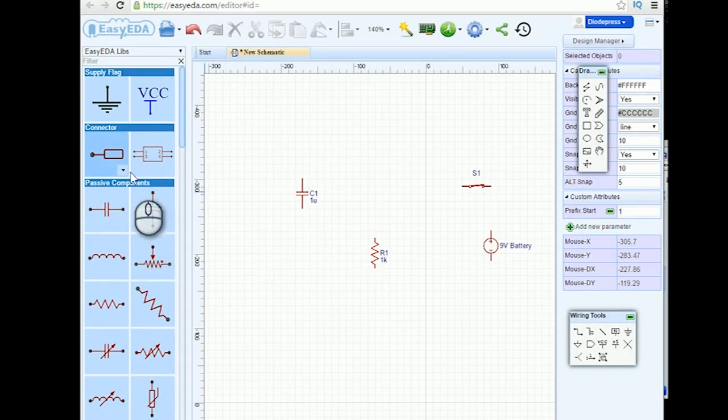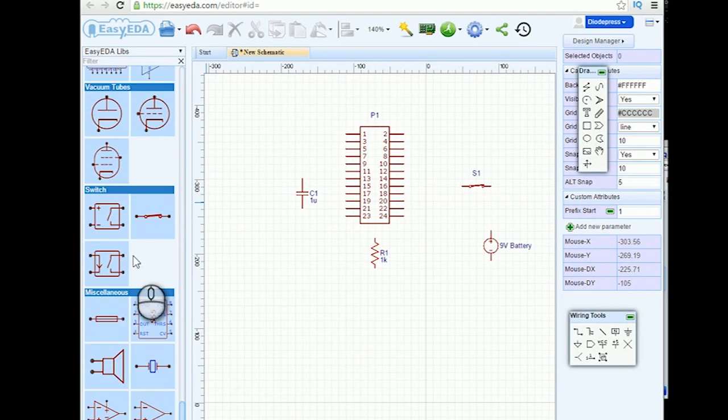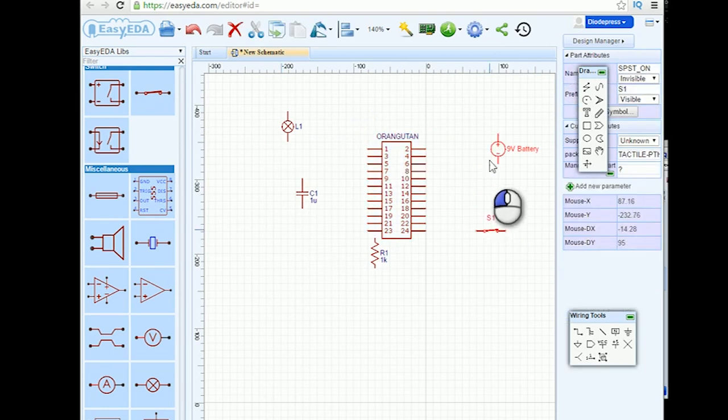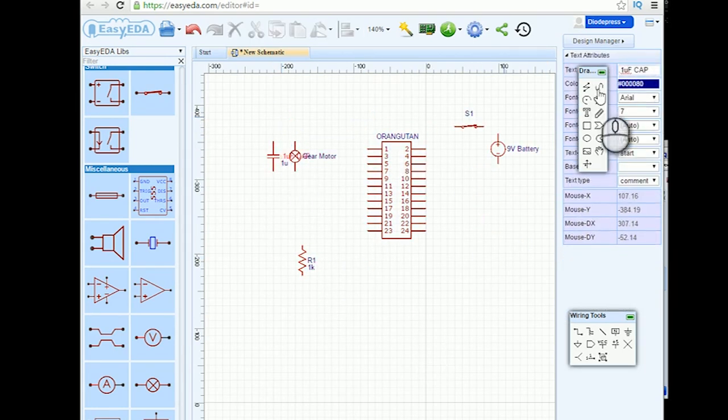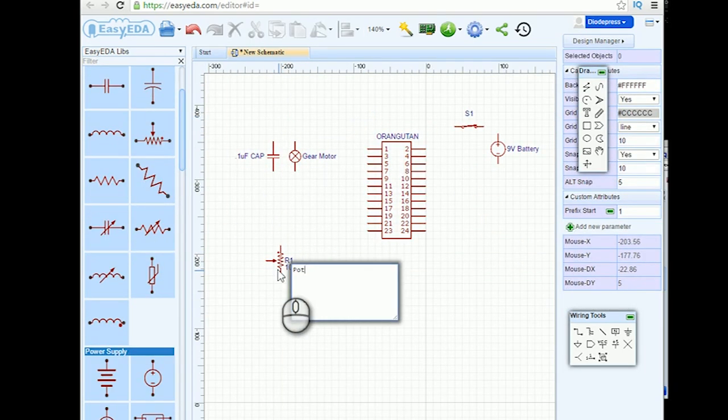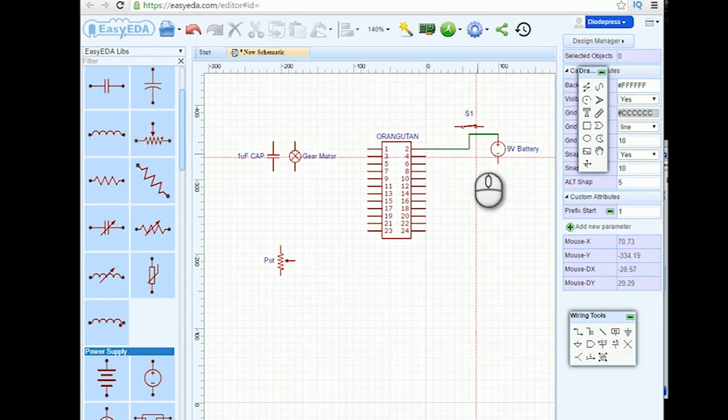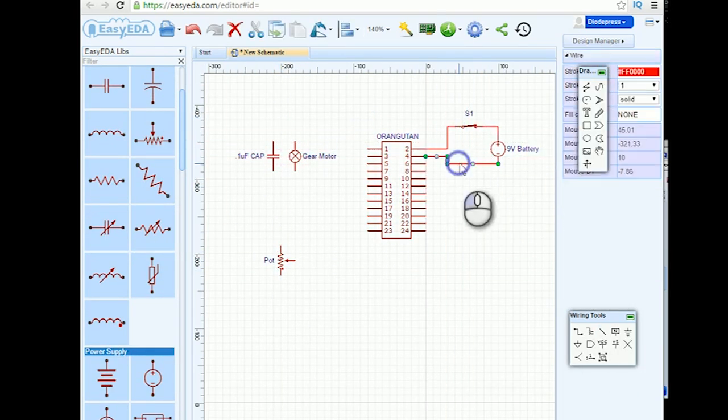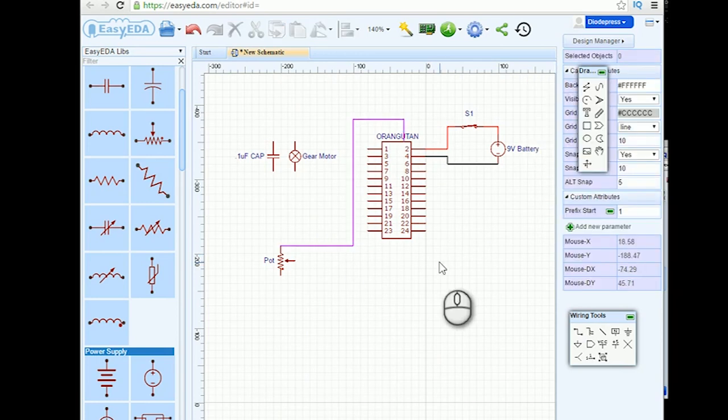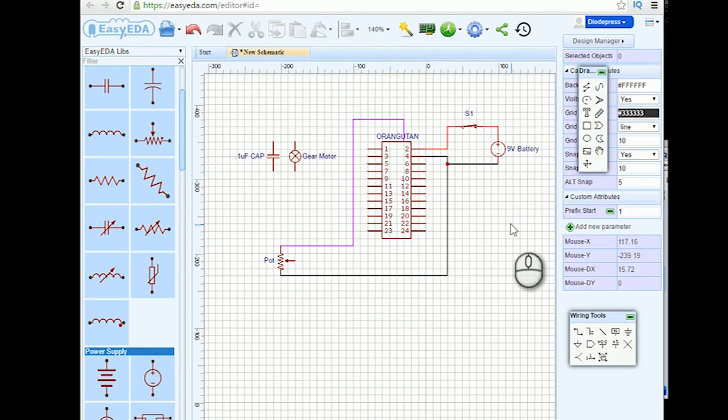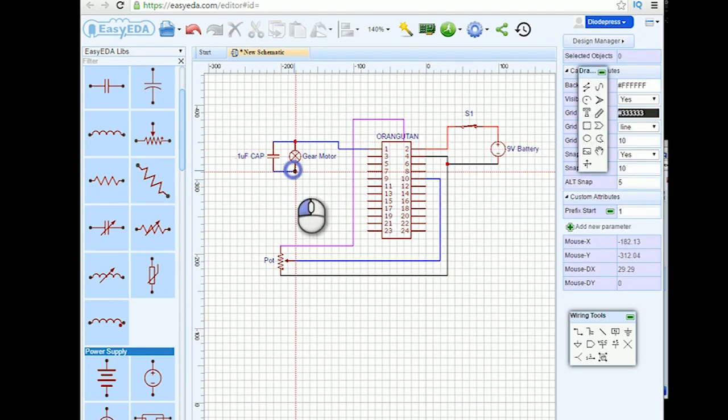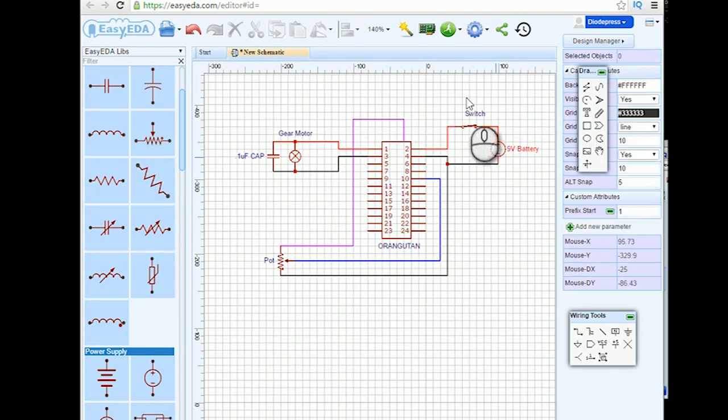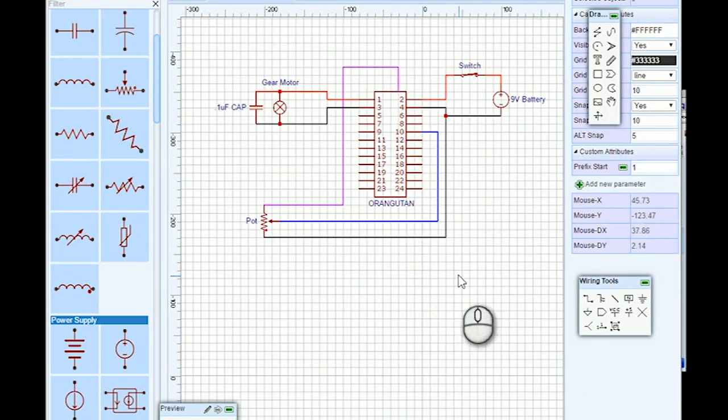Now while the paint dries, I'm moving on to the electronics part of the project. It's a really simple setup, but I've been using this EasyEDA website to lay out my circuits. It really helps to visualize and keep track of things, which is really helpful on more complicated builds.